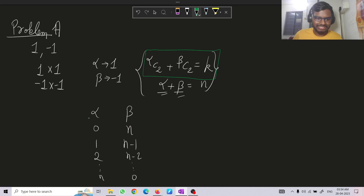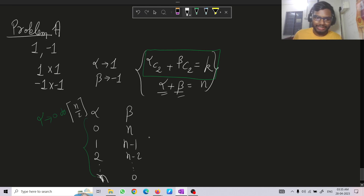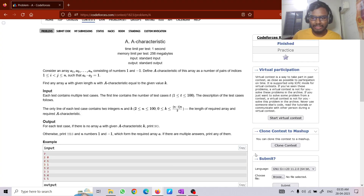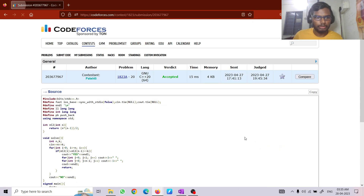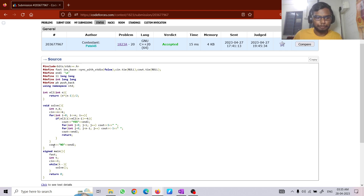One point to notice is that this relation is symmetric, so we just need to check alpha from 0 to ceil(n/2), but even iterating from 0 to n gives the answer since the constraints are so small. In the code, I defined the nC2 function which returns n*(n-1)/2. After taking input n and k, I iterate through all values from 0 to n and check if iC2 + (n-i)C2 equals k. If yes, I print i ones and (n-i) minus ones; otherwise I print no.